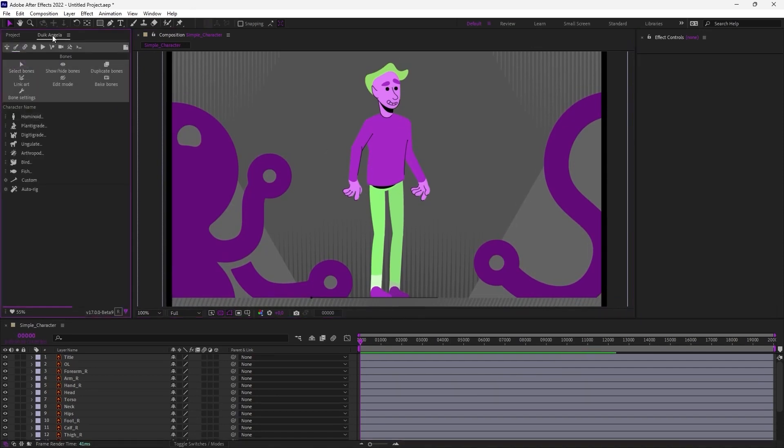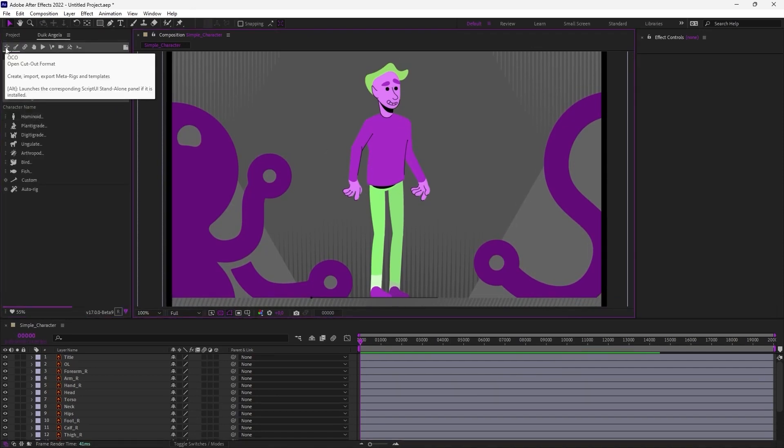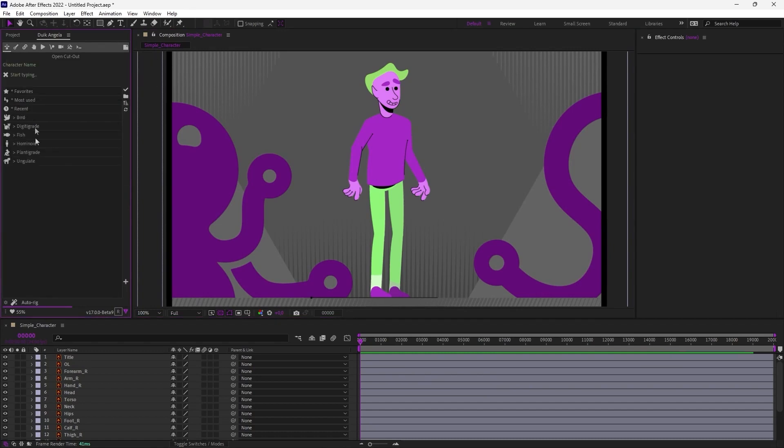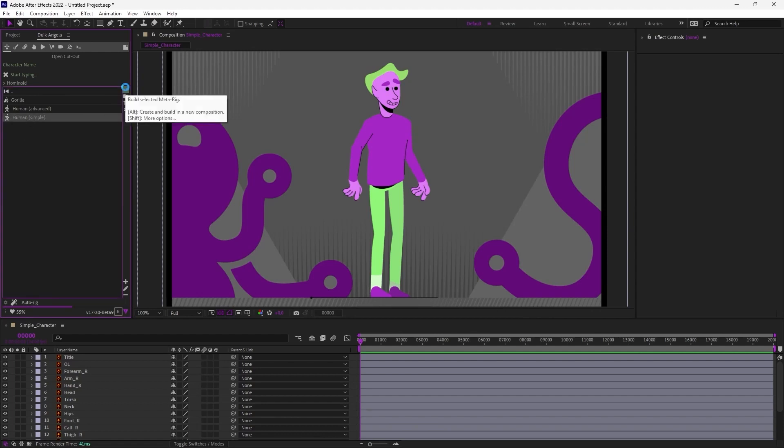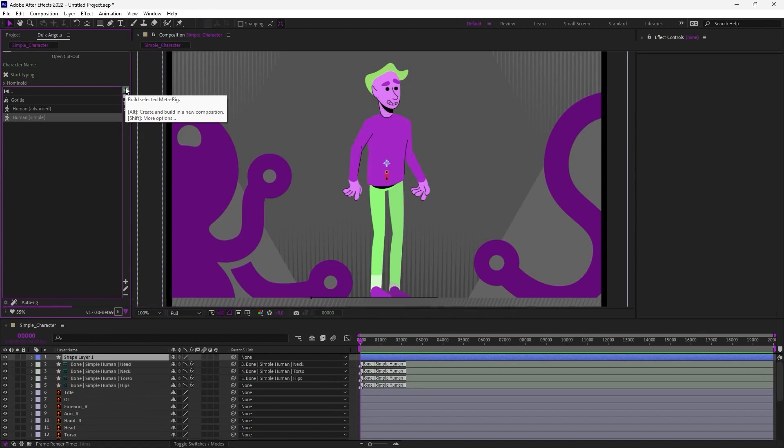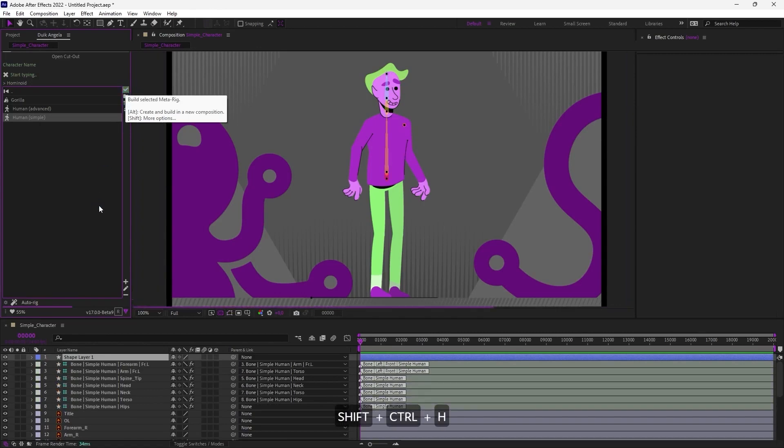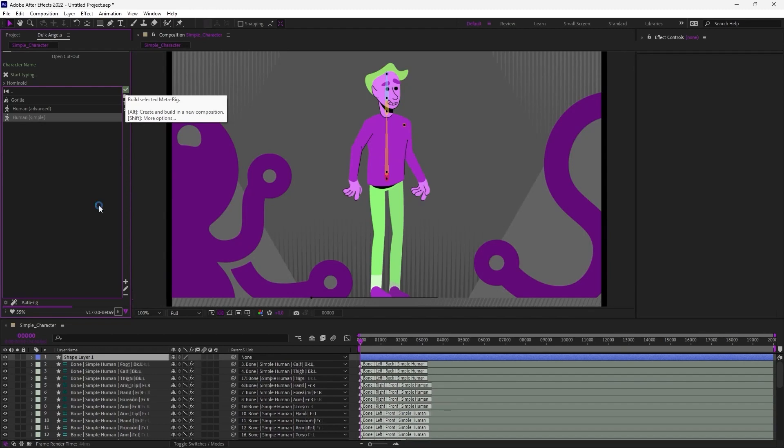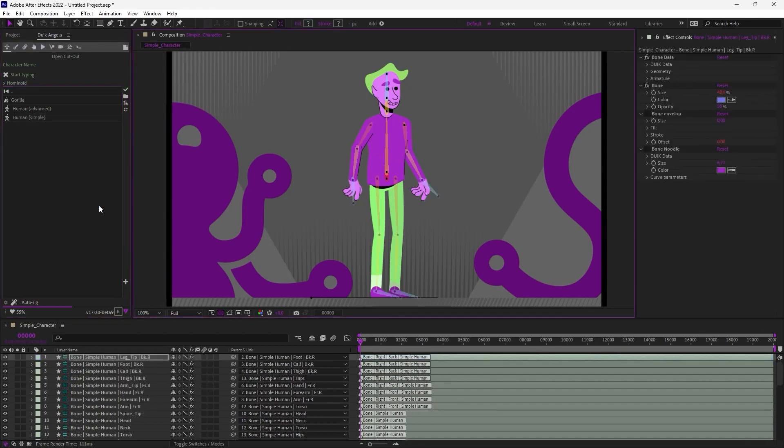So in Duik, I'm going to create the armature with the OCO panel, the first tab, which contains metarigs, and in the hominoid section, I can choose the simple human. You can hide overlays with Shift-Ctrl-H to speed up the process, and the armature has been created.